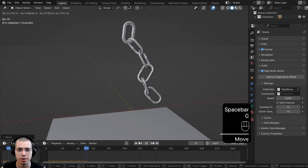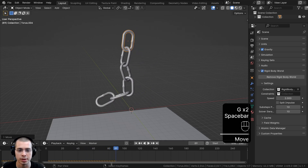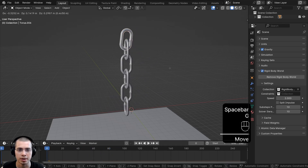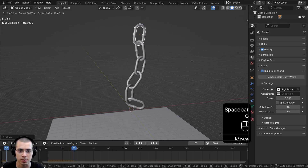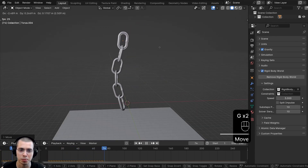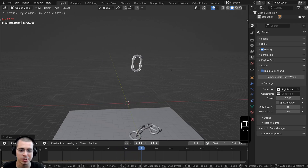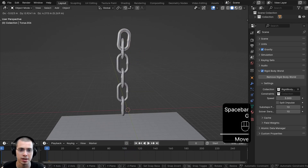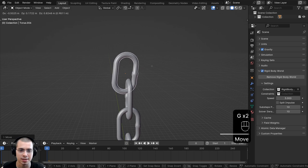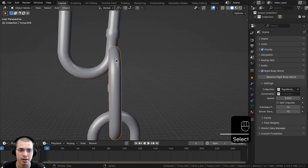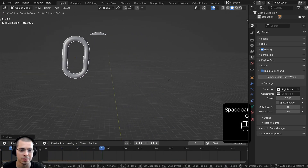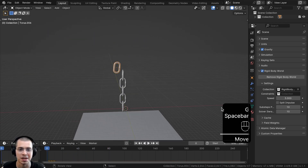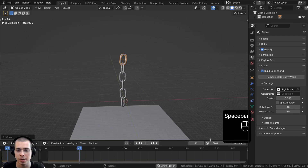Playing from the start with Speed set to 2, it moves much faster and looks like a realistic chain. Turning it up to 3 makes it look like a smaller chain. Be careful not to move the chain too quickly while playing, as moving it too fast will cause it to pop out of the other chain links and break the simulation.